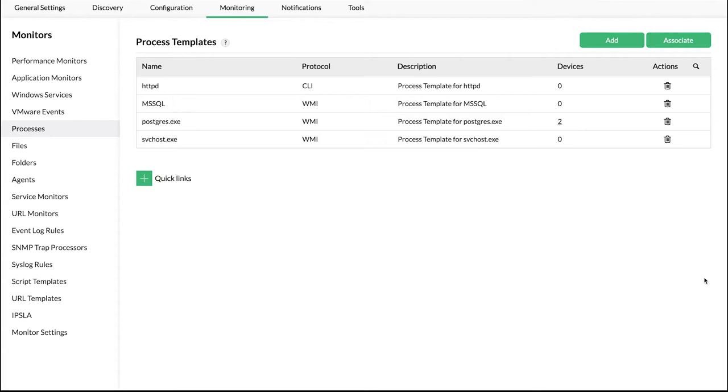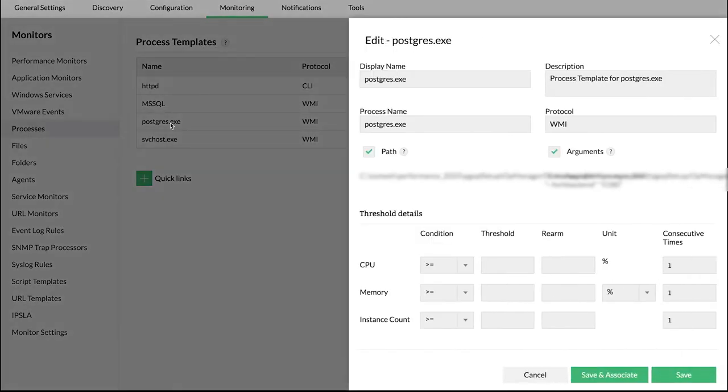click a process name. We will select Postgres.exe for this demo. Configure the threshold values for CPU and memory resources.